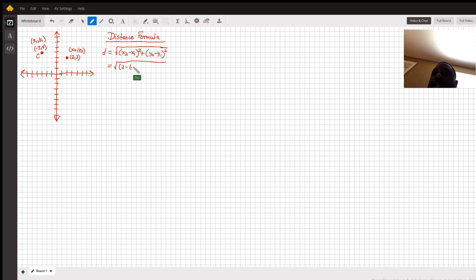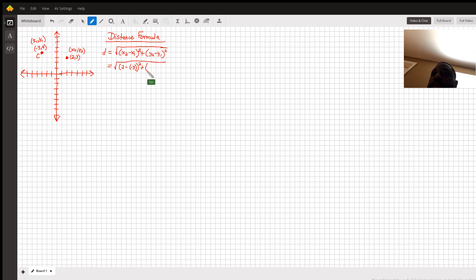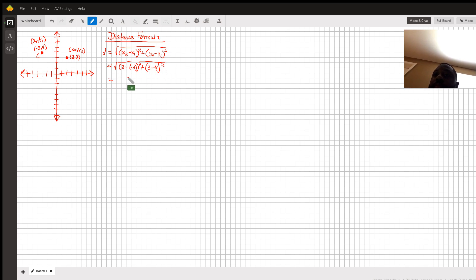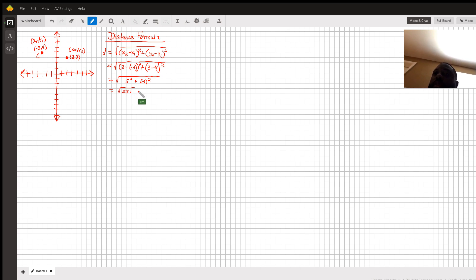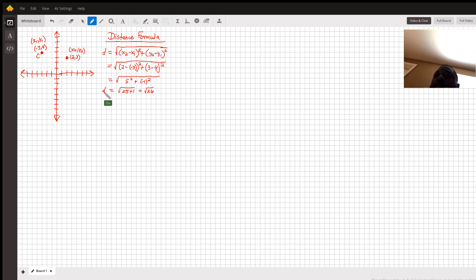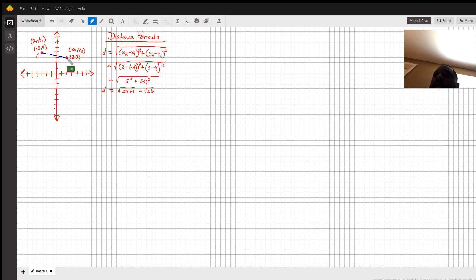That becomes 5 squared plus negative 1 squared, the square root of 25 plus 1, which is root 26. Even though that's the distance between them, that is also the radius.